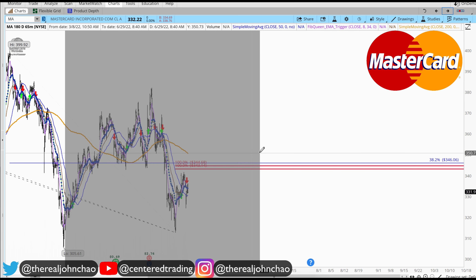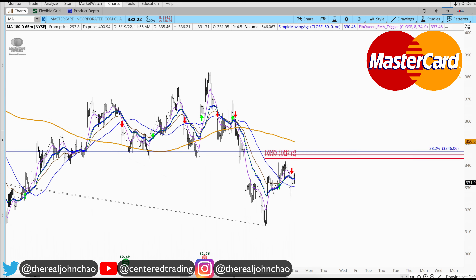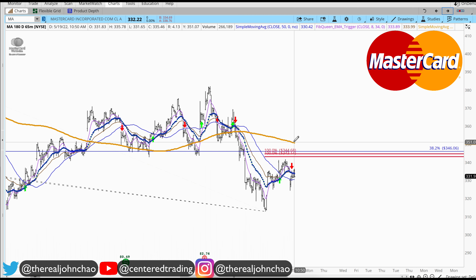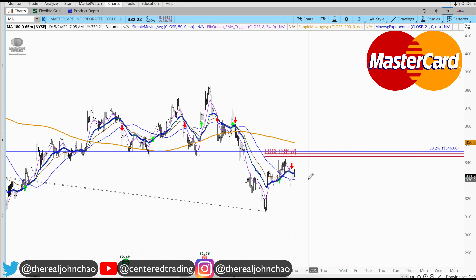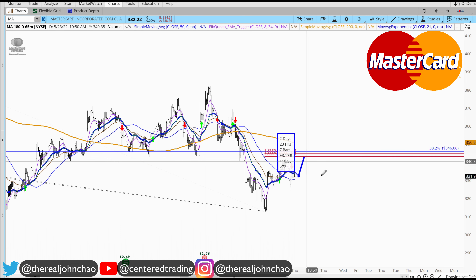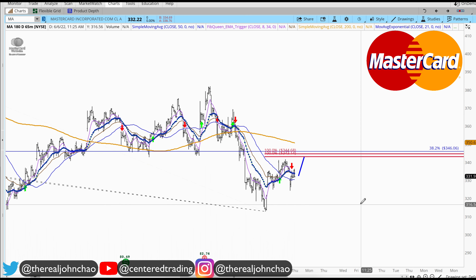Jumping on the hourly chart, we also have price trading nicely below that 200 moving average. What I'm looking for is Mastercard getting back up into this pocket as a potential resistance.